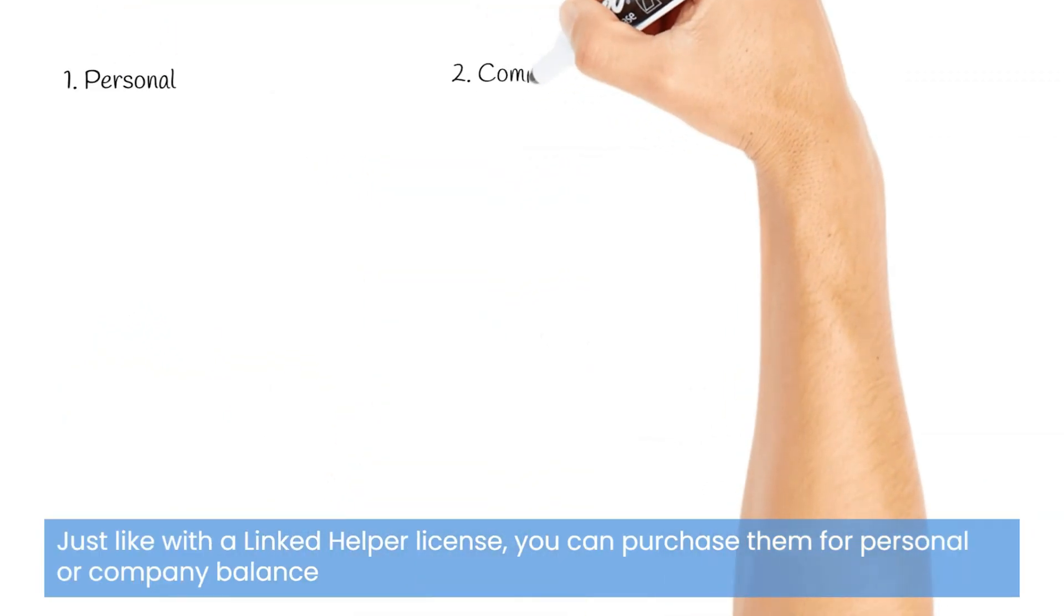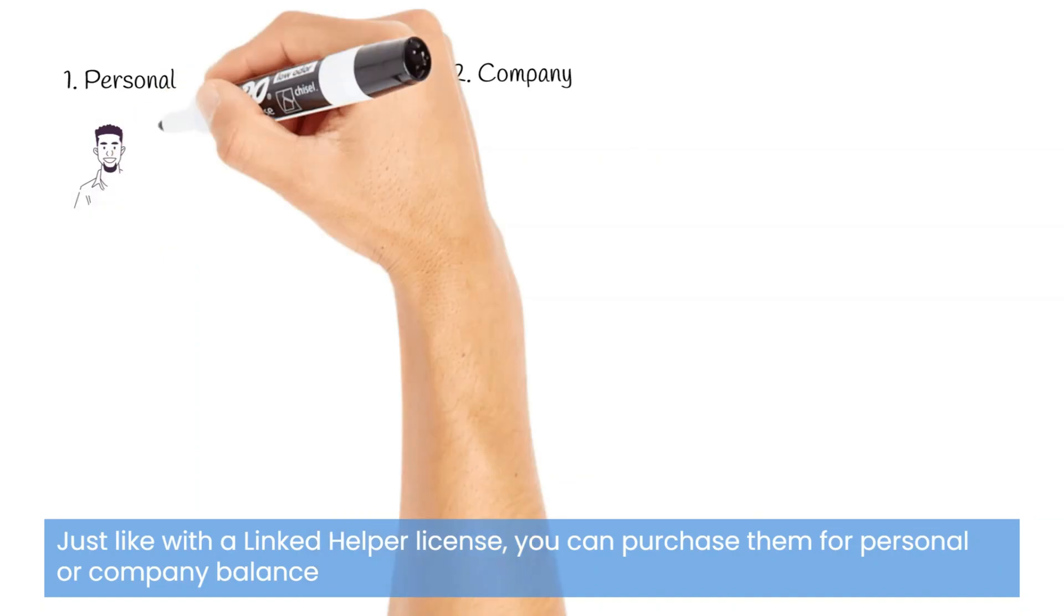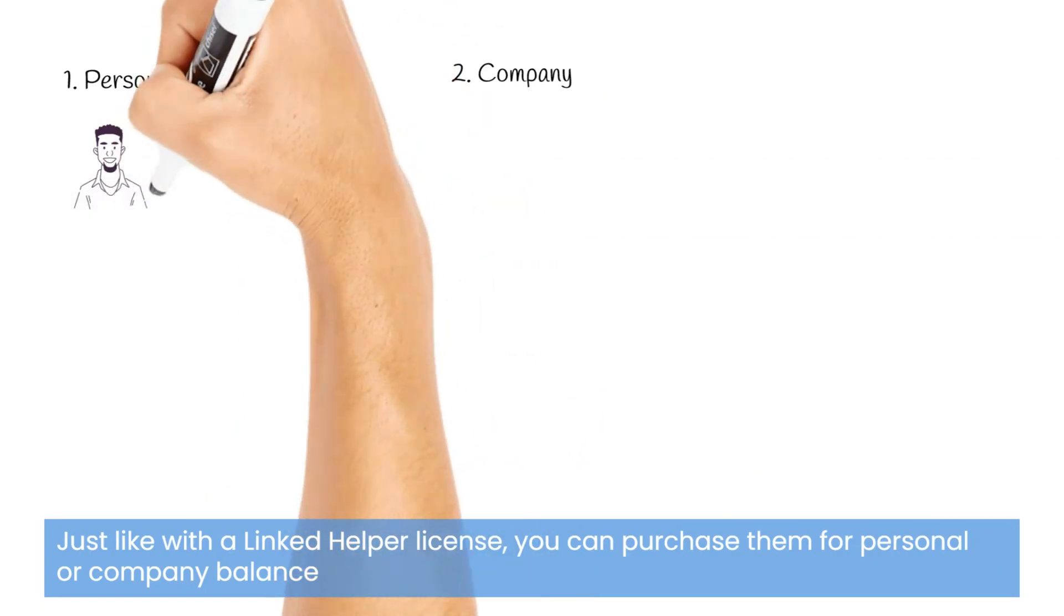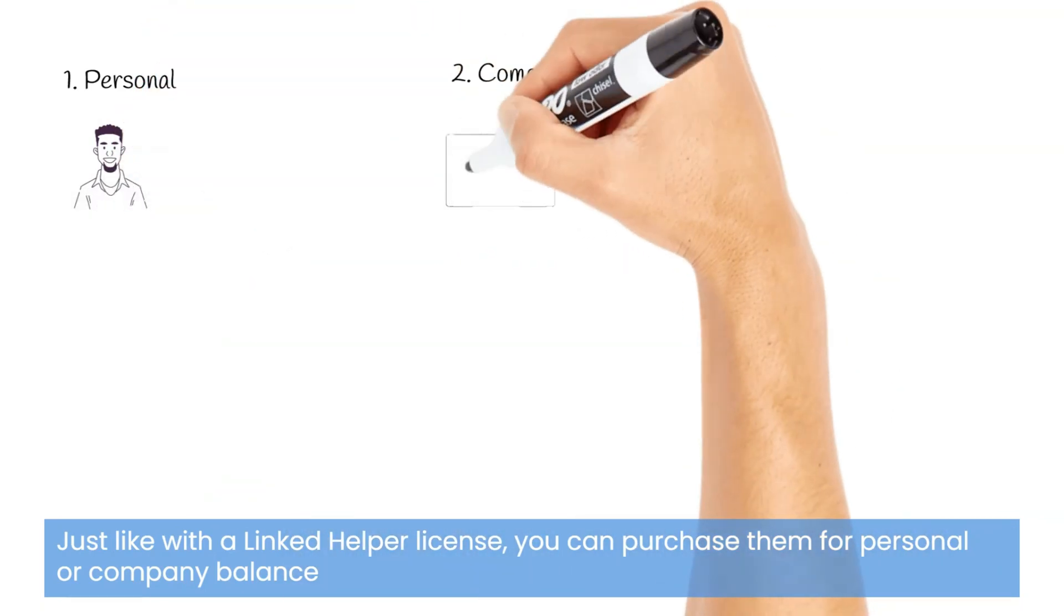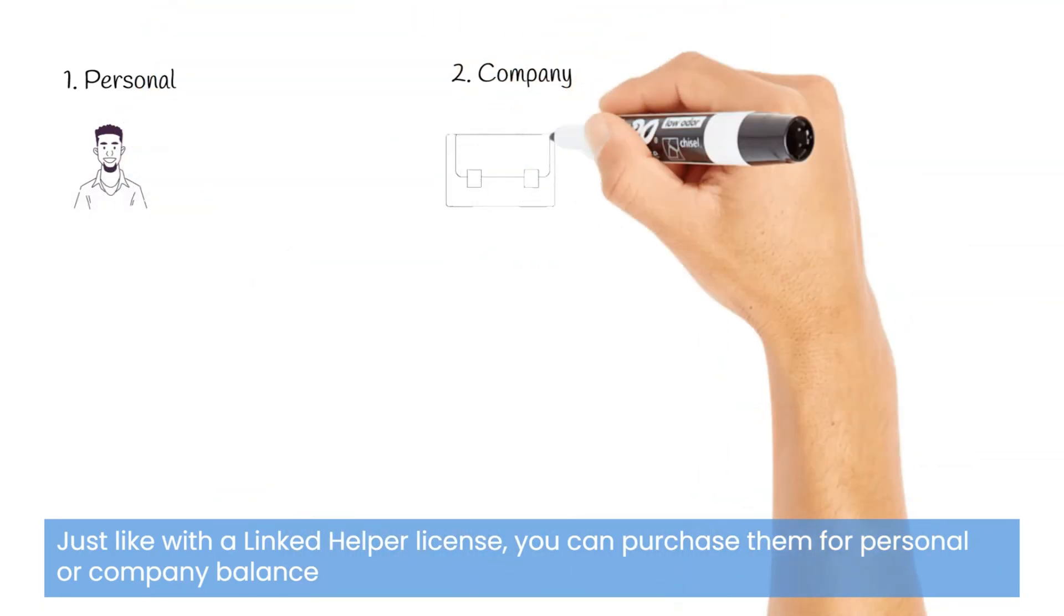Just like with the LinkedIn Helper license, you can purchase them for a personal or a company balance.